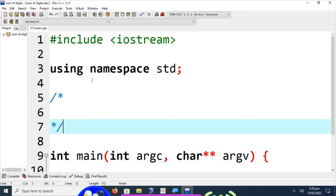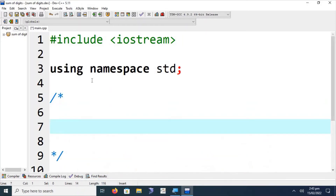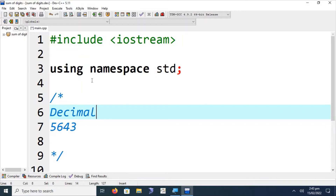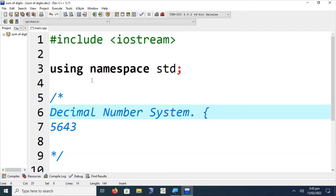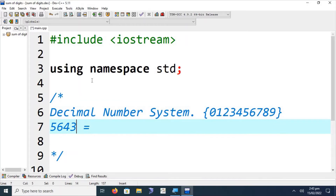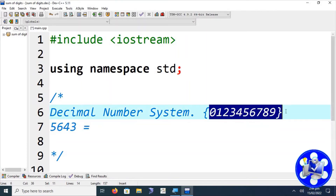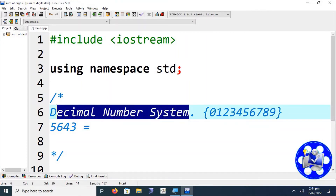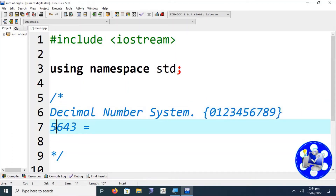First of all, we are going to explore the philosophy of how we can find the sum of digits of a particular number. Each and every number of a specific domain or number system is a composition of digits. For example, in the decimal number system, it is a composition of 0, 1, 2, 3, 4, 5, 6, 7, 8, 9. Any number like 5643 belongs to this decimal number system.